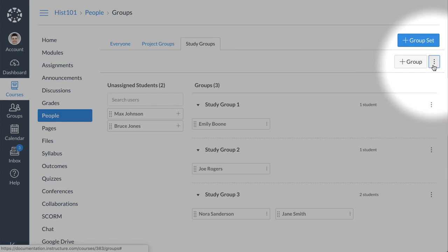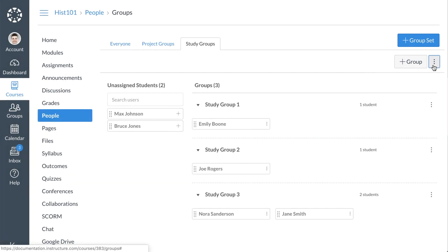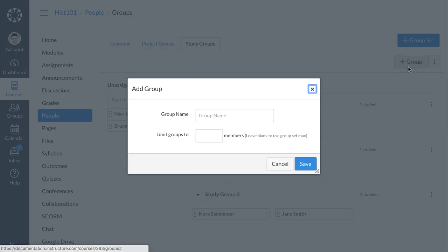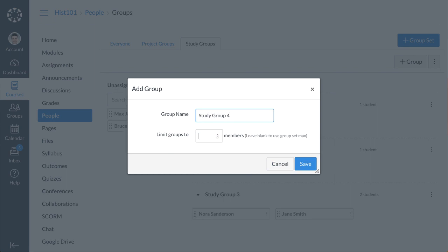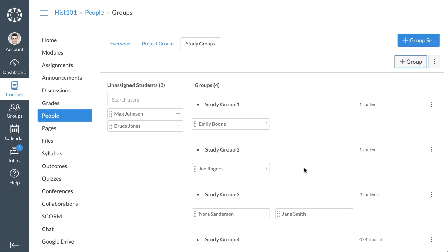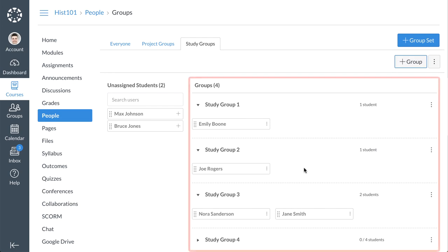You can manually add a group to a group set by clicking the Add Group button. Next, enter a name for the group and enter a group member limit. Then click the Save button. The Groups section lists all the groups in the group set.